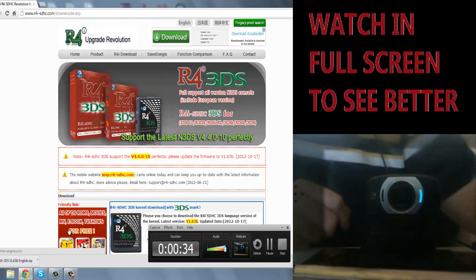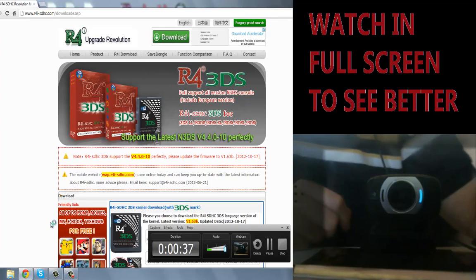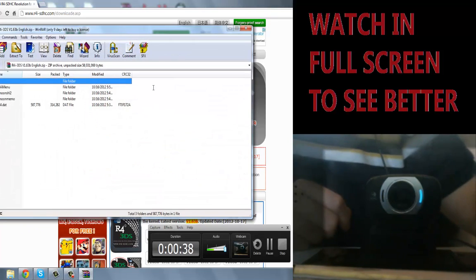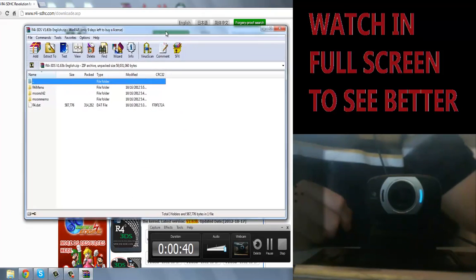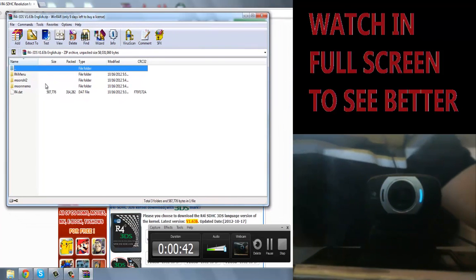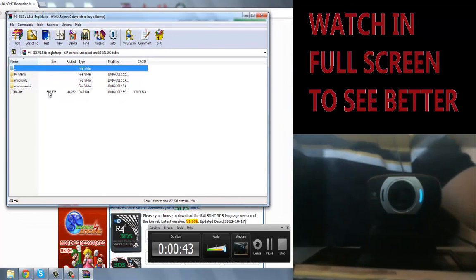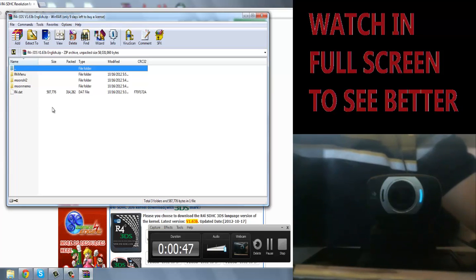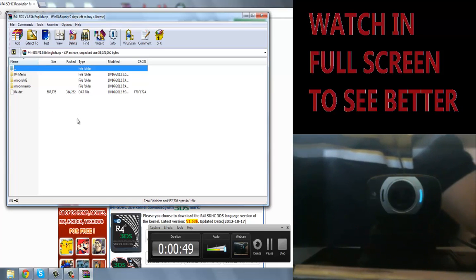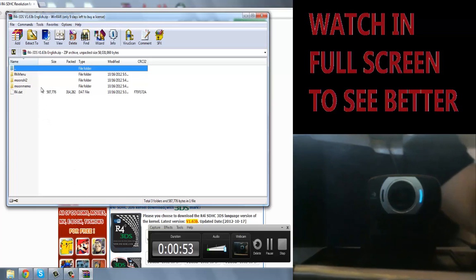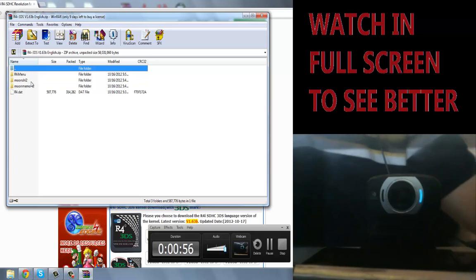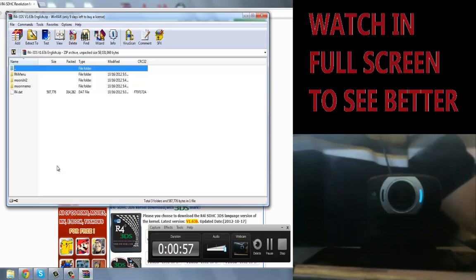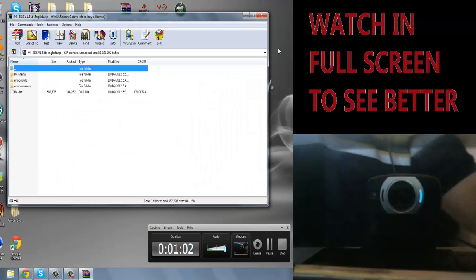So now when you're done you open the file, it will be in your downloads so you click this and you should see these two icons. So I already have a custom moonshell in my whatchamacallit so I don't need another moonshell, so all I need is the DAT and the R4i menu, that's all I need.